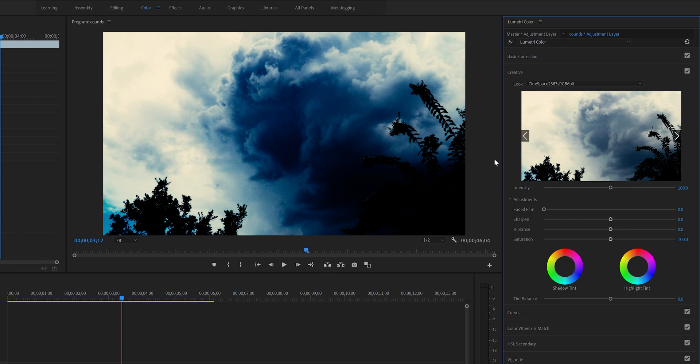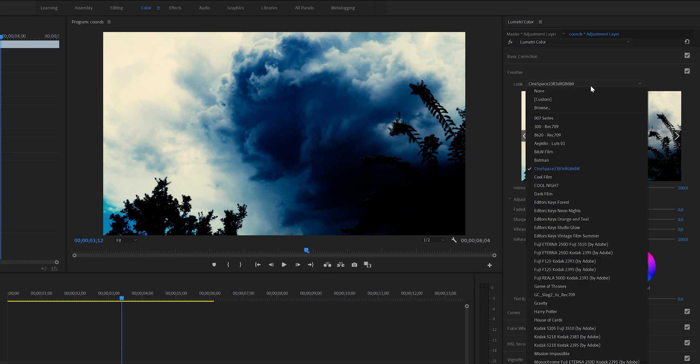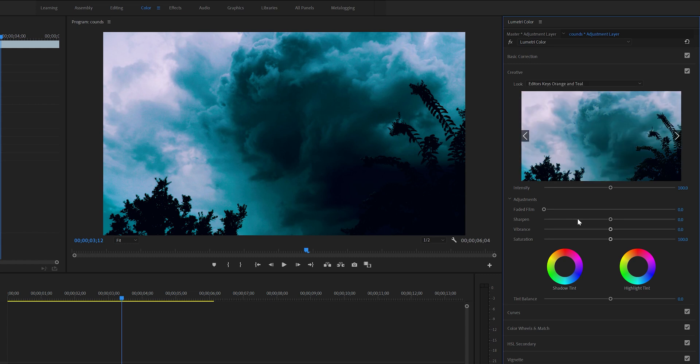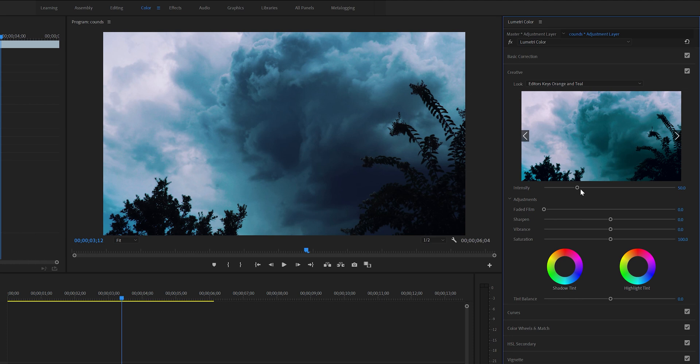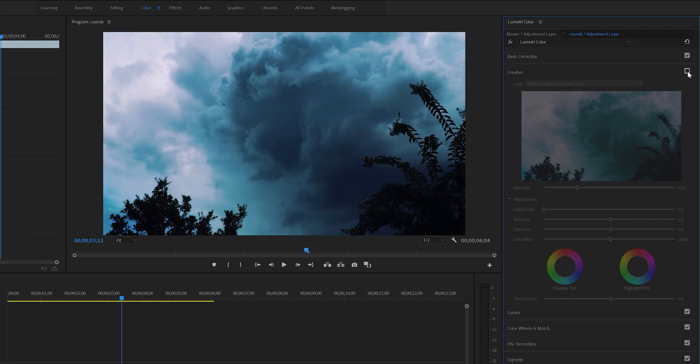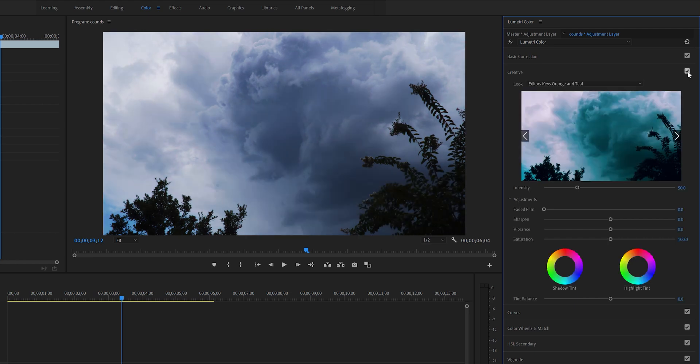I personally like orange and teal. It just gives a nice orangish color to my video and I just love that. The intensity is way too high for me, so I'm just gonna lower the intensity to where it fits my image. I think 50 looks good.